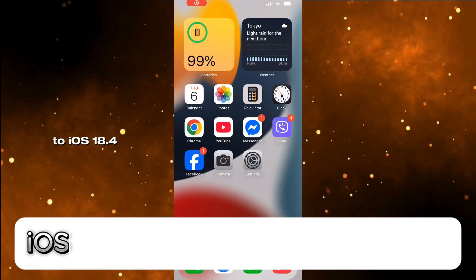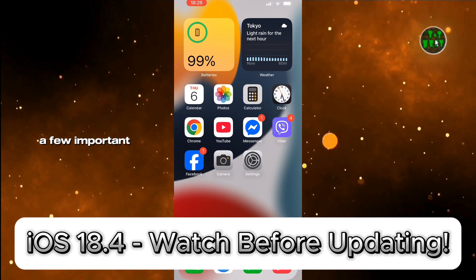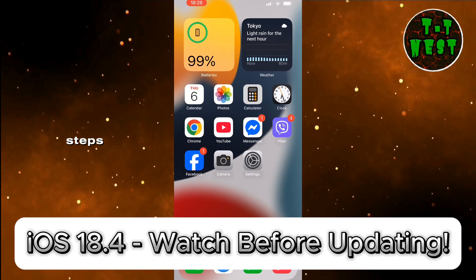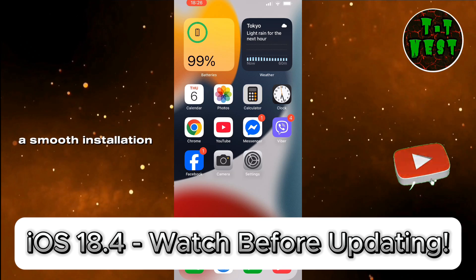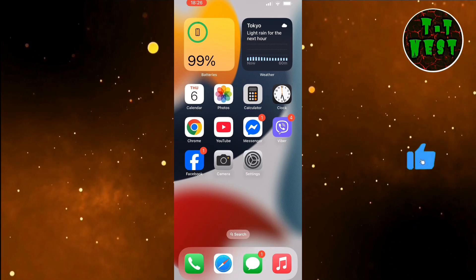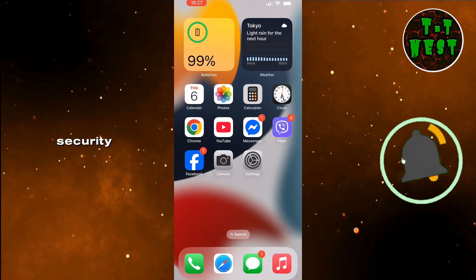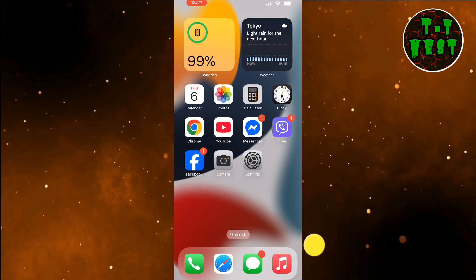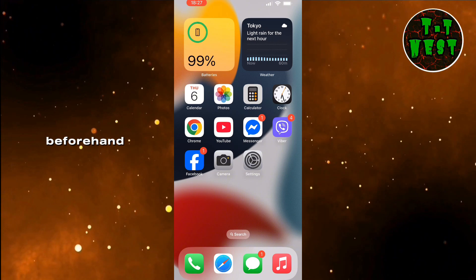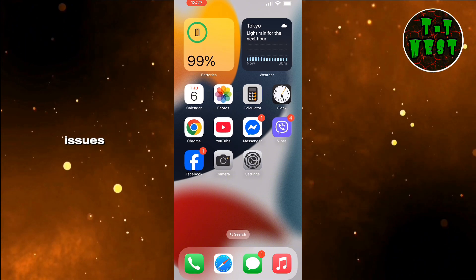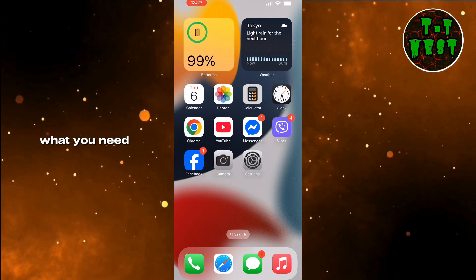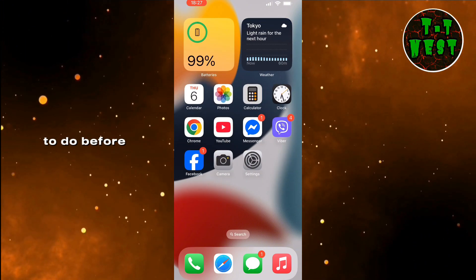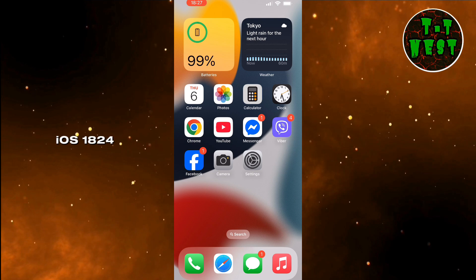Before updating to iOS 18.4, there are a few important steps you should take to ensure a smooth installation. This update brings new security improvements, but preparing your device beforehand can help avoid issues. Let's go over what you need to do before installing iOS 18.4.